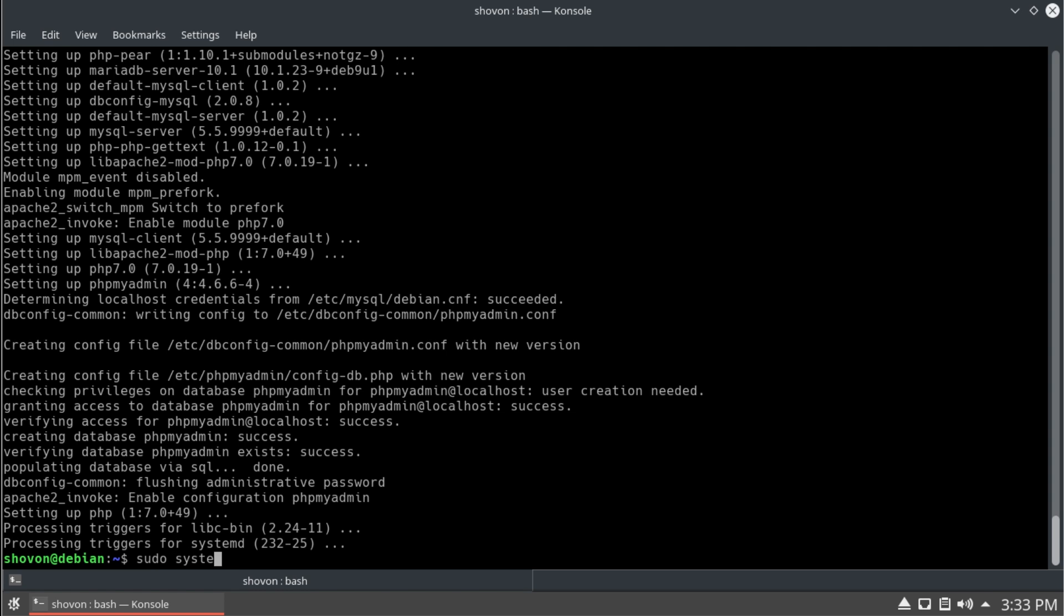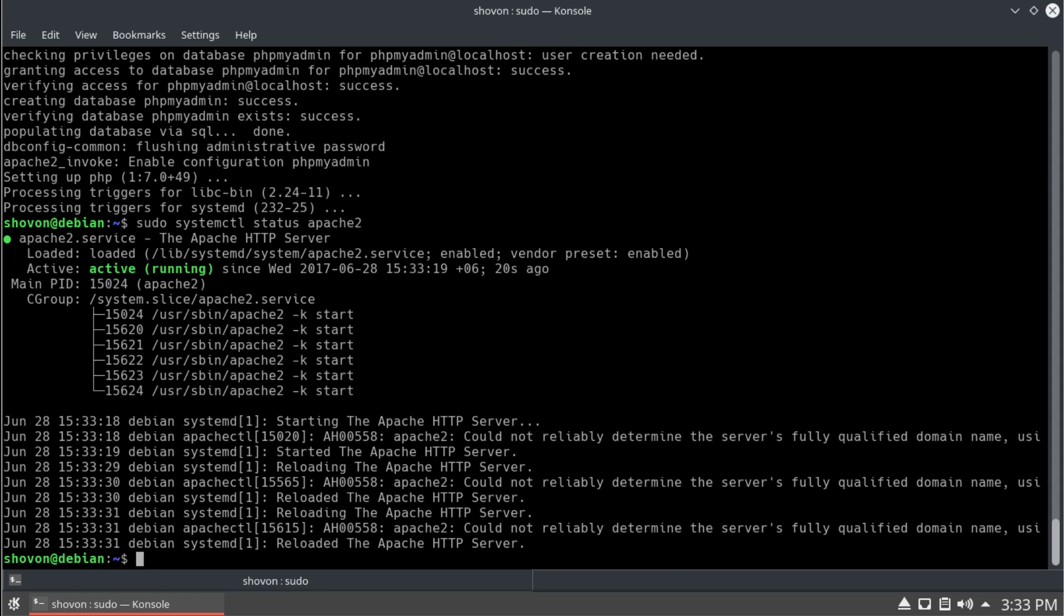Now, we're going to check if Apache is running. Yes, it's running.